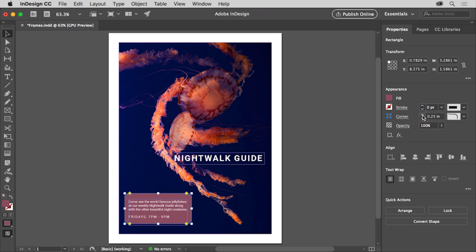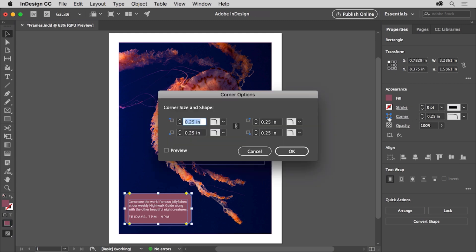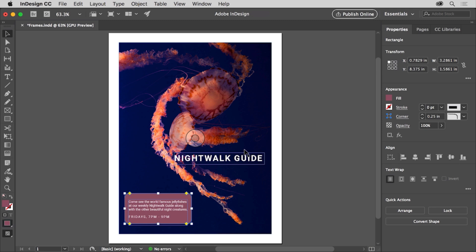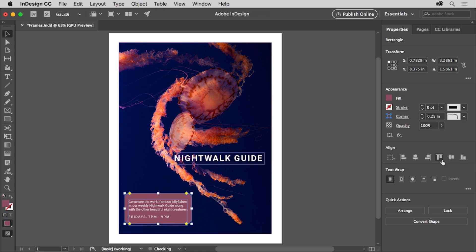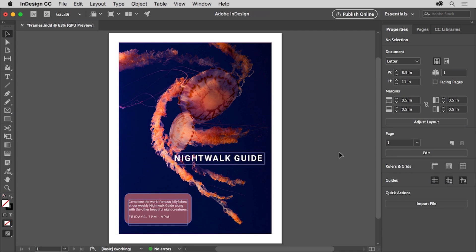Change the corner radius to 0.25. All four corners are changing, but you can also click the word corner here to see the corner options dialog box. You can deselect the make all settings the same option to change the corner values independently. You can also click the corner shape option and choose one to see the effect on the corners. Before you continue, make sure the corners are actually rounded, then click away from the shape to deselect it. Now that you know how to create a frame useful as a graphic element or one that holds other content, you can use them for different purposes in your own layouts.